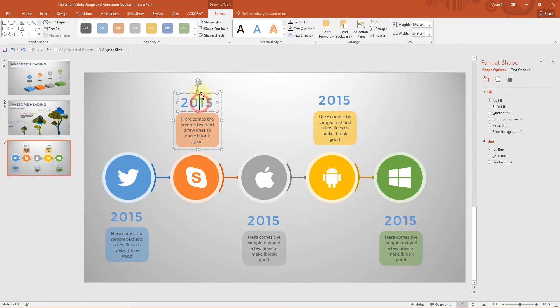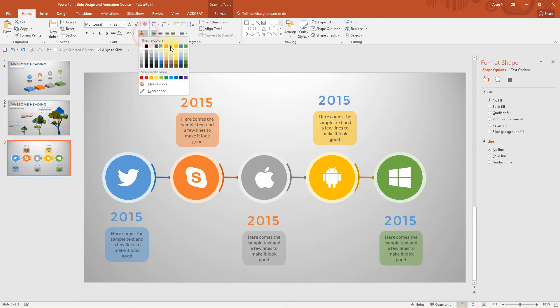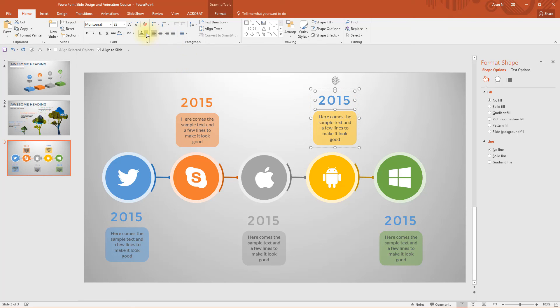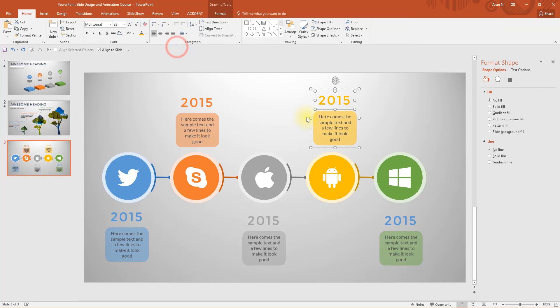So let's change the color of the text. Since I'm using the theme colors for all of these text or graphics, whenever you change the theme, all of these colors will change instantaneously.